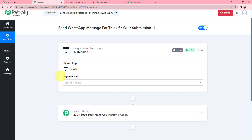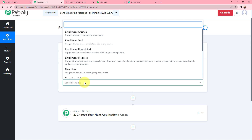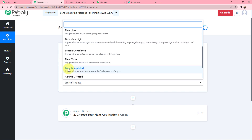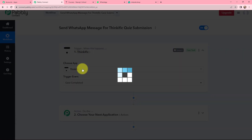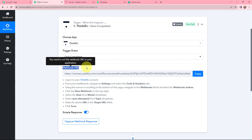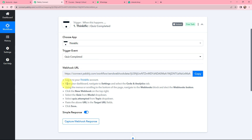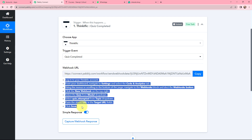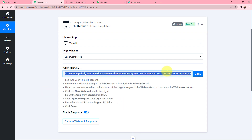After selecting the trigger application, I need to select a trigger event. My trigger event will be 'Quiz Completed,' which means it will trigger when a student answers the final question of a quiz. Now a webhook URL has been given to us. Read the help text carefully to understand how we will connect Thinkific with PabblyConnect — this webhook URL will act as a bridge between the two.